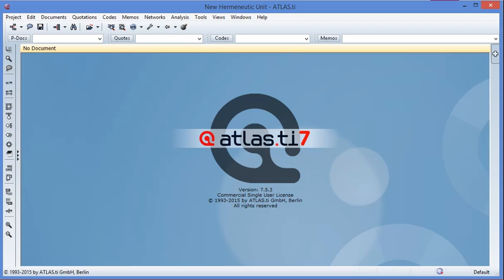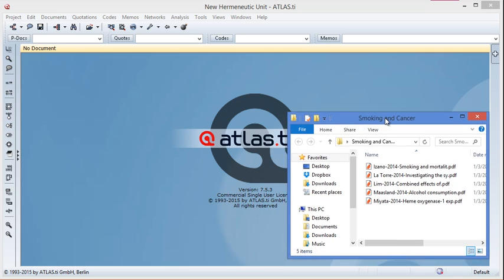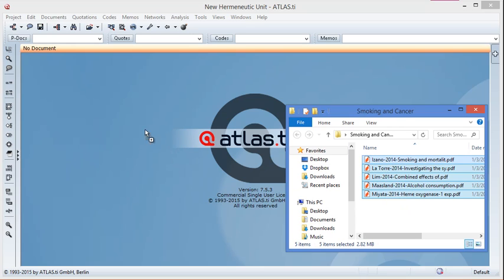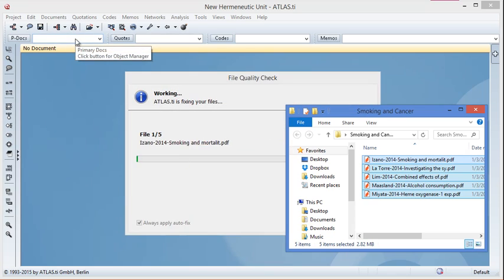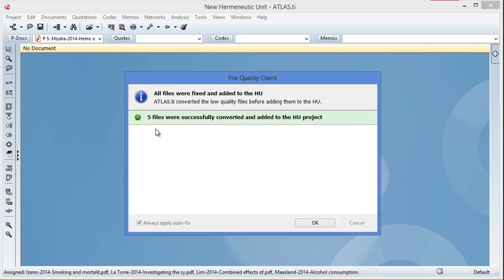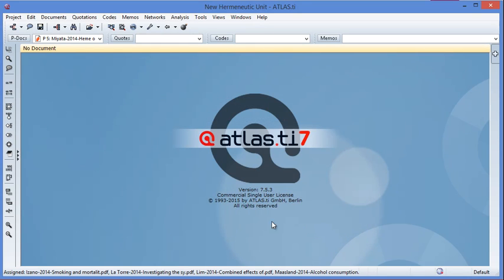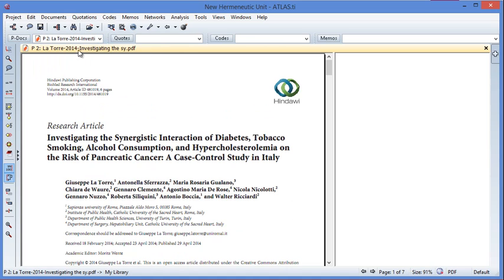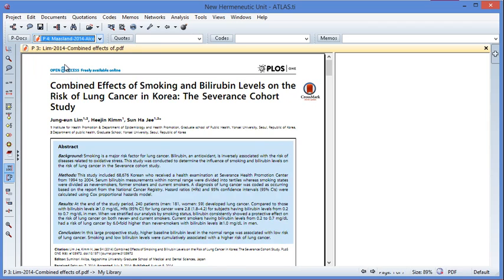I'm going to create a new Hermeneutic Unit now. You can see the title of the HU is already 'New Hermeneutic Unit.' I'm also going to open the folder on my desktop which contains the five literatures I want to use. I'm going to highlight all these documents and drag them to the PDoc dropdown menu here. Atlas.ti will report that five files have been successfully converted and added to the project. These five documents from my desktop have now been added to the library of my HU as primary documents.